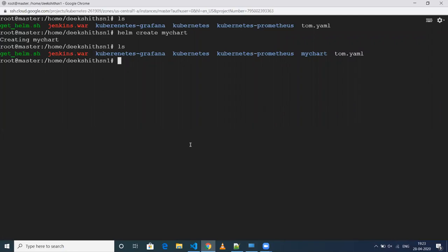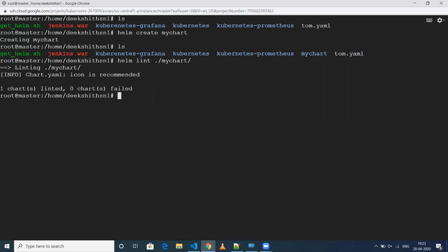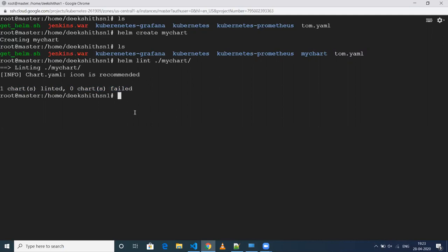As a best practice before deploying onto Kubernetes cluster, there is a command called 'helm lint' and you can supply your charts directory. When you do this, as you can see — if all the syntax and everything is fine — it says one chart was linted and zero charts failed. If any mistake is there, it will fail. So it is always better to lint first before deploying onto Kubernetes cluster.